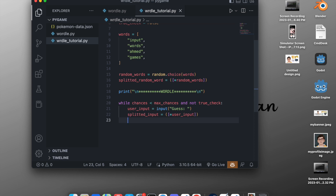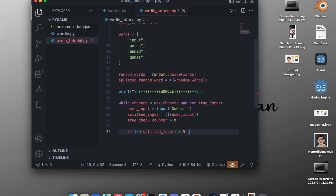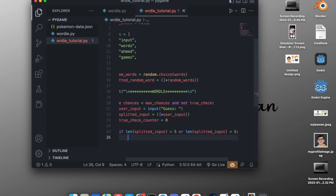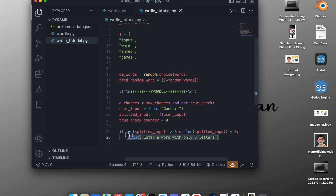We create a `true_check_counter` initialized to zero. Then we check: `if len(splitted_input) > 5 or len(splitted_input) < 5`, meaning if the input length is not exactly five, we print 'enter a word with only five letters'. Otherwise if the word has exactly five letters, we proceed with the `else` branch.